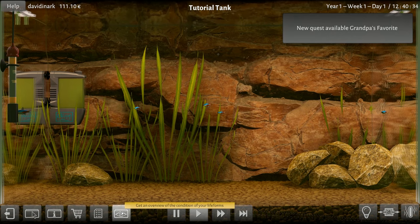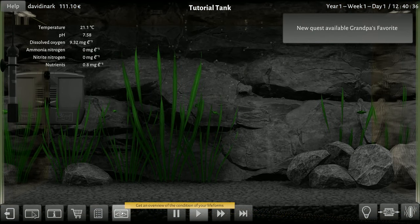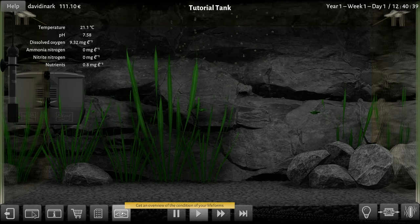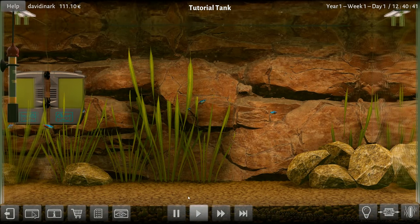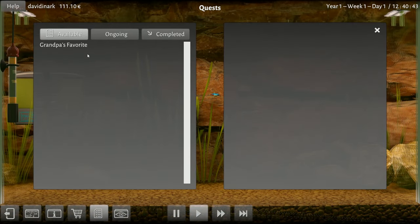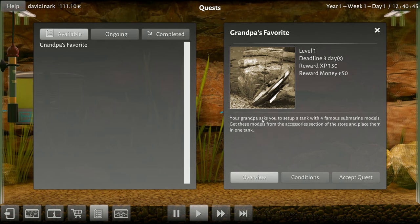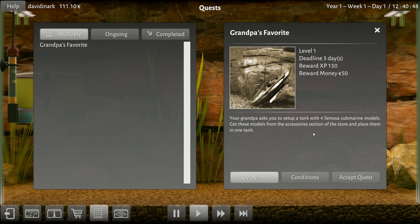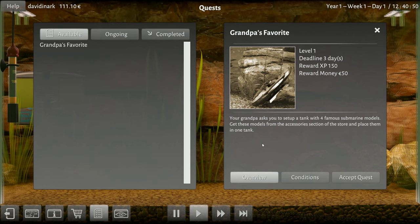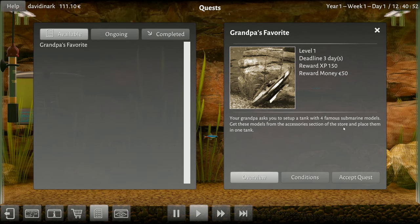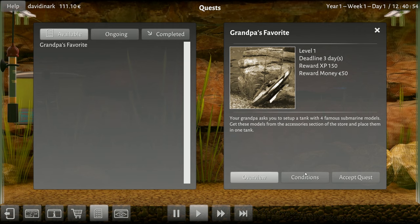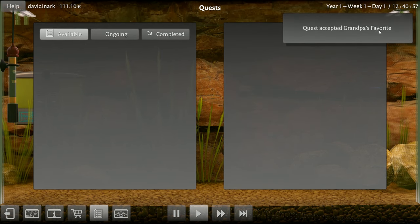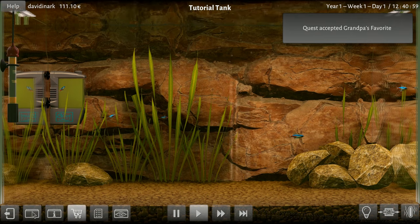There we go, we got 10 whatever those are. How do I know if they're hungry? That's what I want to know. Grandpa's favorite. Okay, pH, oxygen, nutrients, I don't know. So we got Grandpa's Favorite - your grandpa asked you to set up a tank with four famous submarine models. Get these models from the accessories section of the store and place them in one tank. Sure, I'll accept it. So I go to the store.